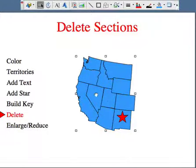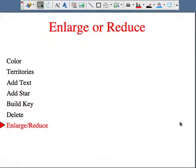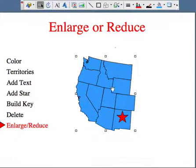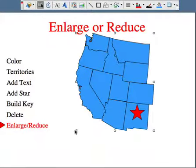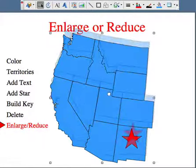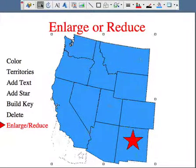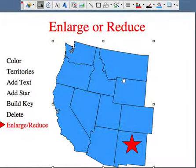It looks a little small, so let's put it on a new slide and enlarge or reduce it. Once it's been grouped, it's very easy to enlarge and reduce. I group all the objects together, take my pointer to one of the corner handles, hold down the shift key to keep it proportional, and notice how quickly I can just enlarge it to fill the space. I can also make it smaller — I can do anything I want. Ready to go for your presentation.